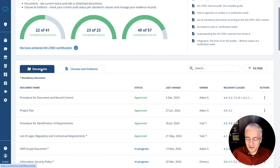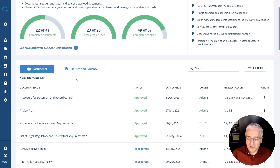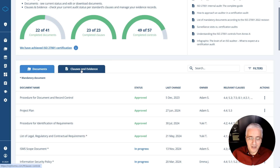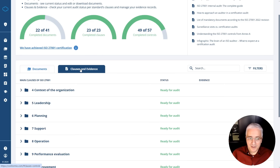Stage one audit is really about document review. For stage two audit, where the certification auditor actually wants to find evidence for each and every clause and each and every control, this is where the second tab — clauses and evidence — is much more useful. Here you have a breakdown for each clause, subclause, and each control of the standard showing your level of compliance.